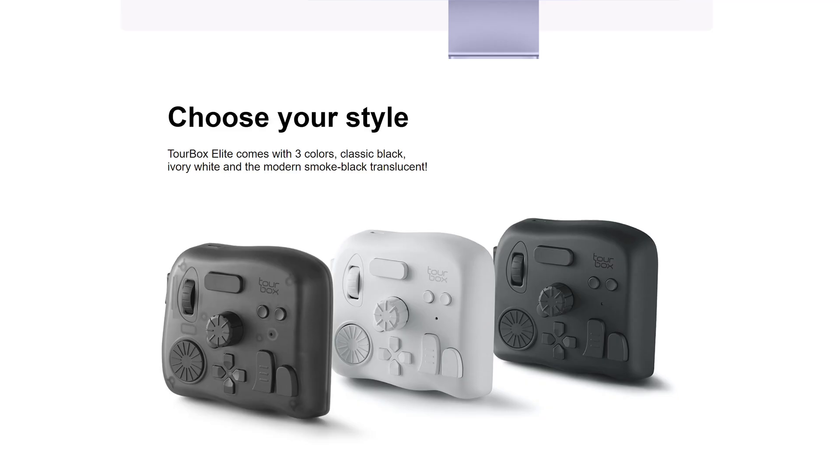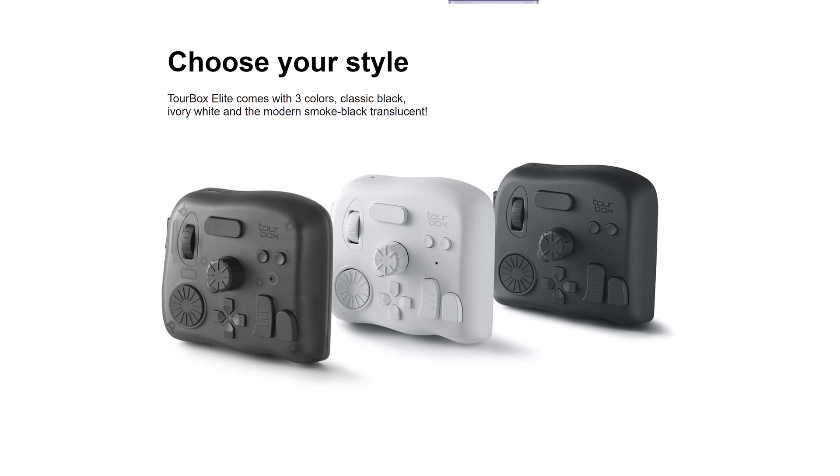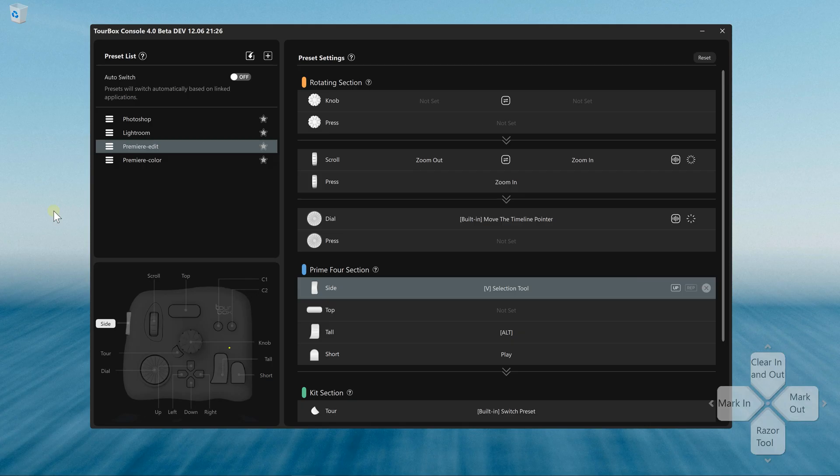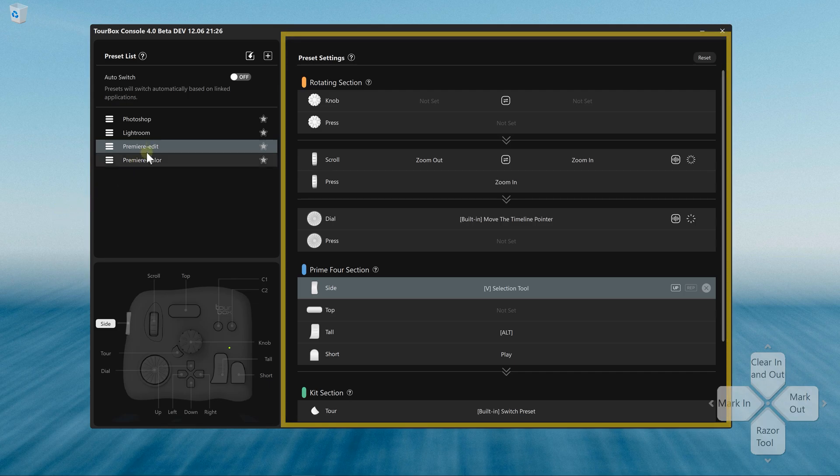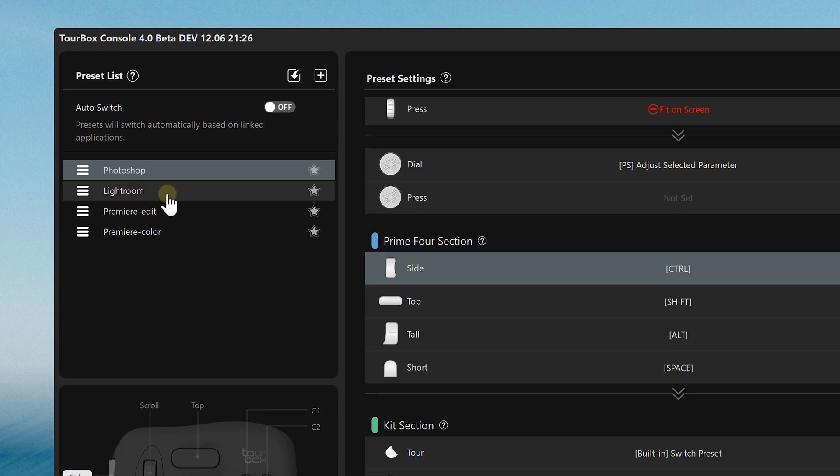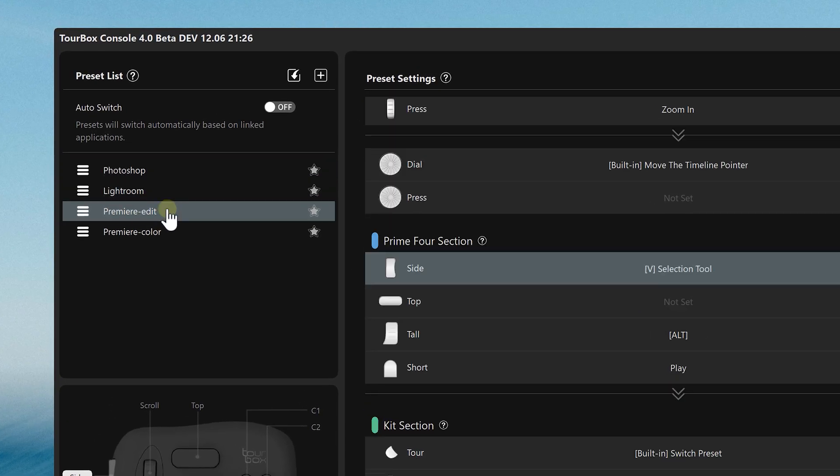I've got the ivory white version. They also have a classic black and special edition smoke black translucent. So that is what it is. Now, what does it do? Well, from the Tourbox Console, we can start assigning actions to each button. We already have a few preset layouts, and as you can see, the Tourbox Elite works with other Adobe apps as well.